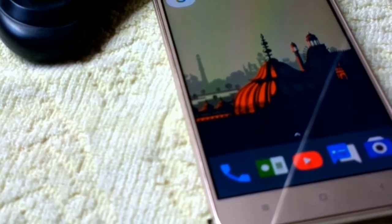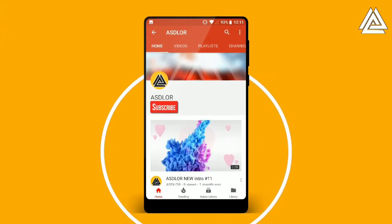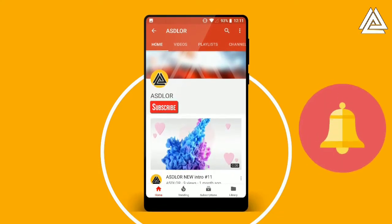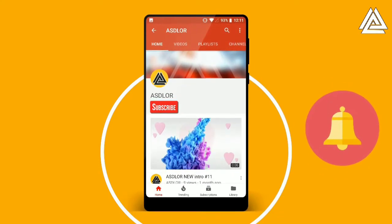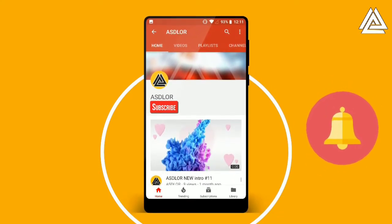Before jumping into the video, if it's your first time here and it's your passion to flash custom ROMs on your smartphone, smash that subscribe button and press the bell notification icon for more updates from us.